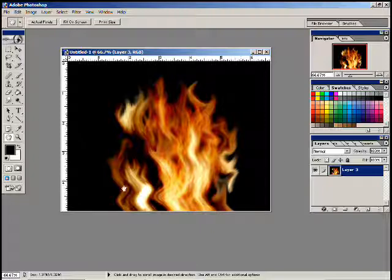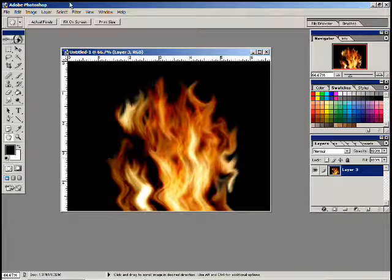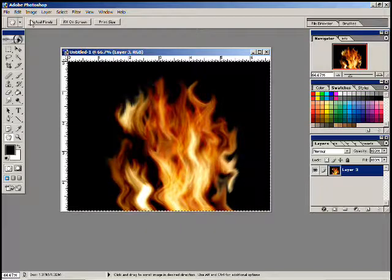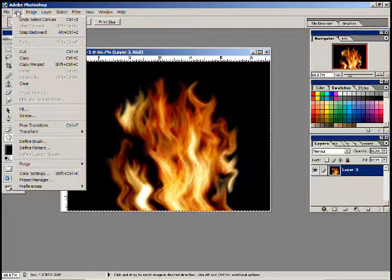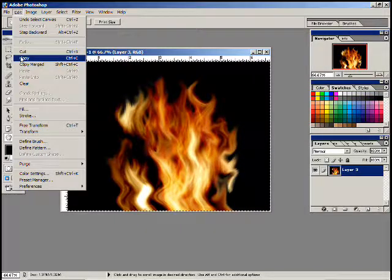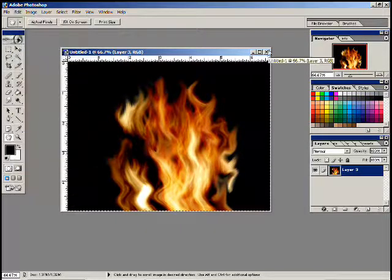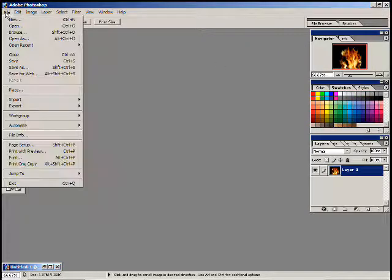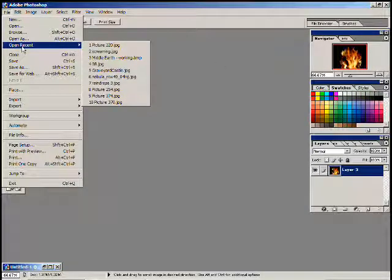We've got our little flame here on a black background. What we're going to do is select all — edit, copy. Let's go ahead and minimize that and open some up to see how we can apply that to something.